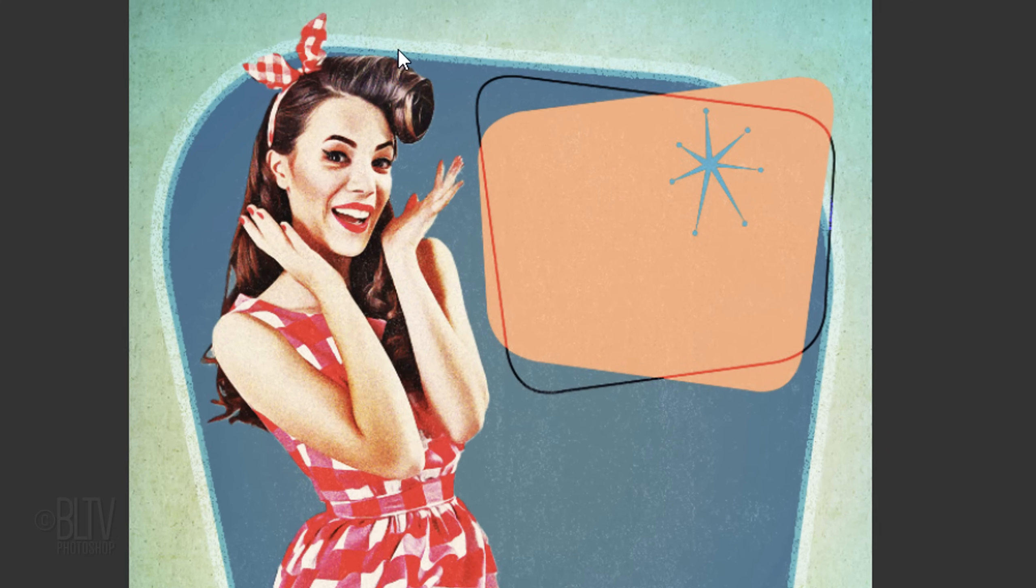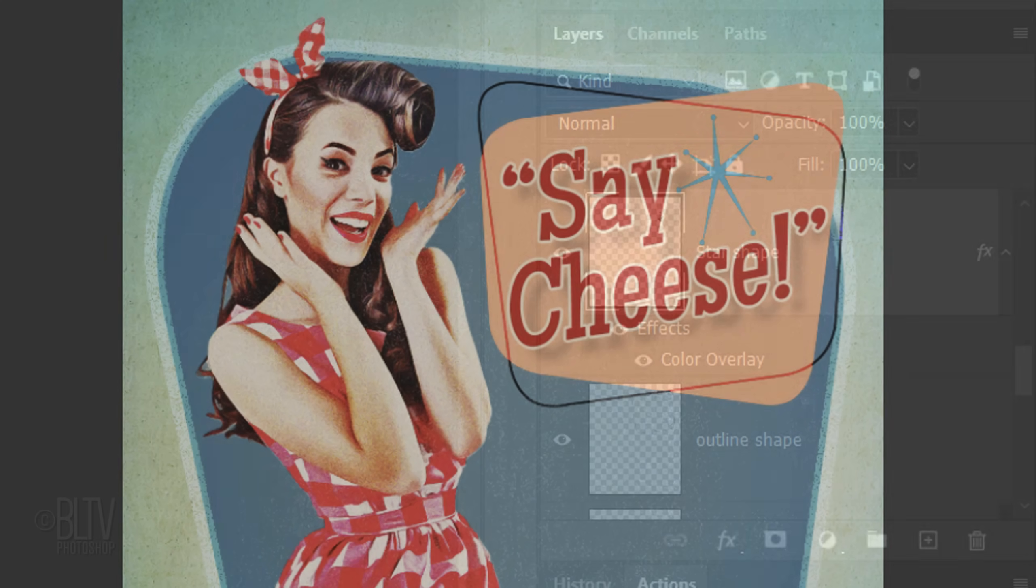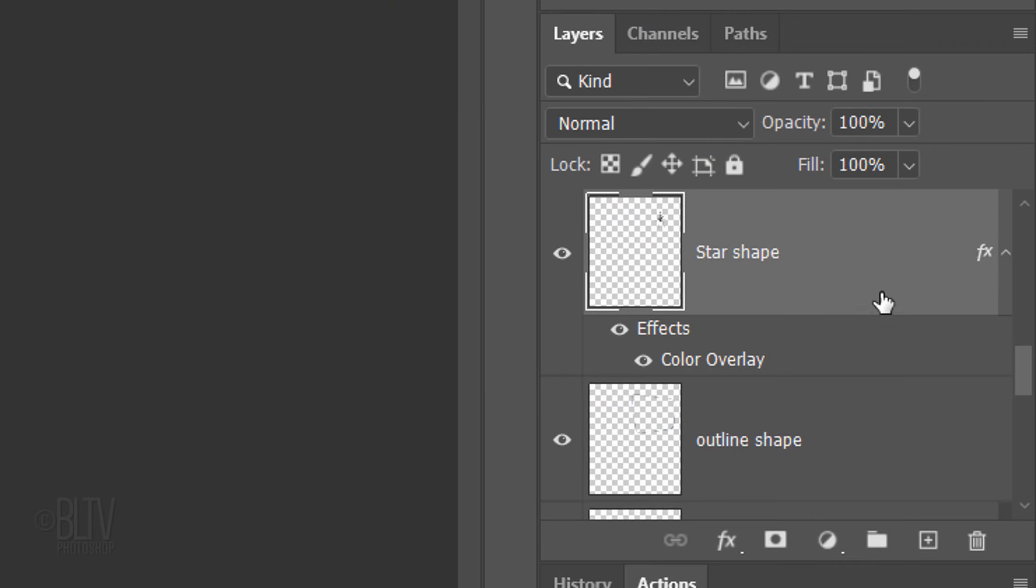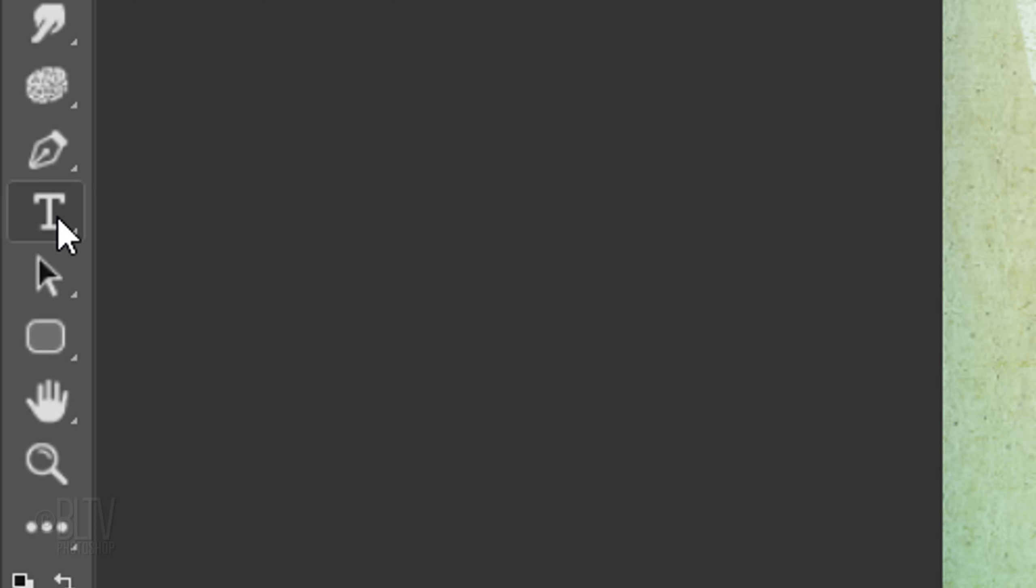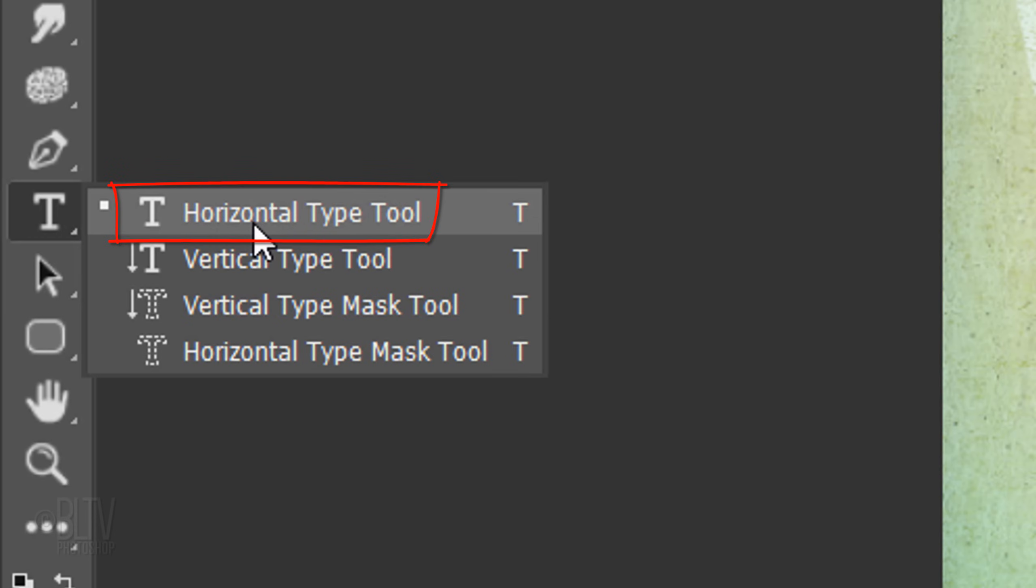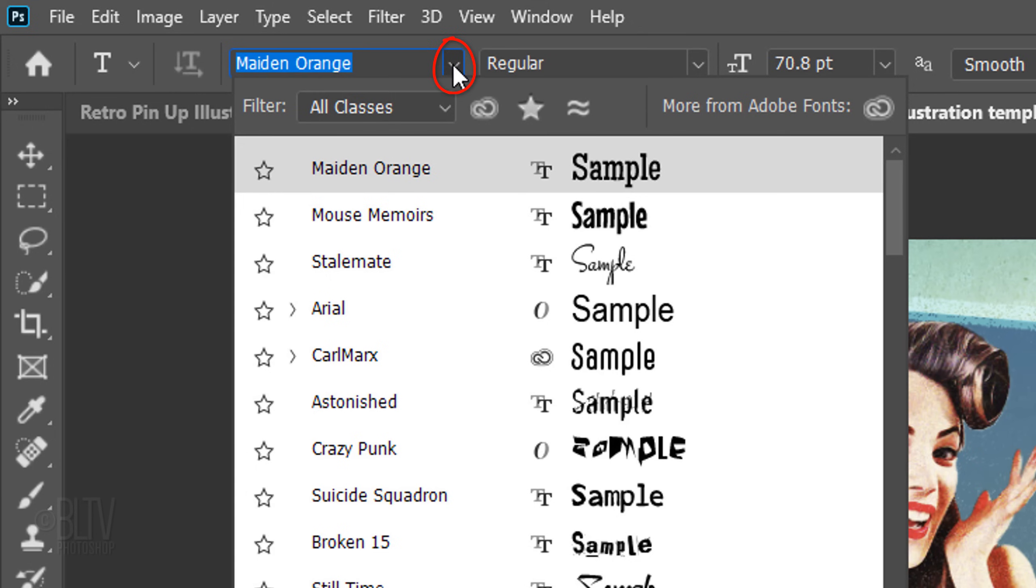Next, we'll add text. Make the top layer active. We'll place our text above it. Open your Horizontal Type Tool and Type Picker. Pick a font you like.